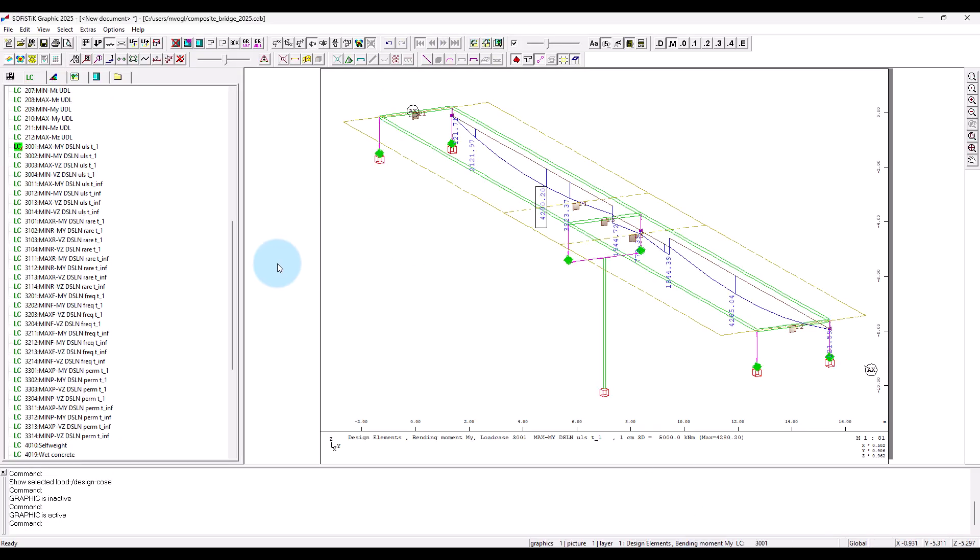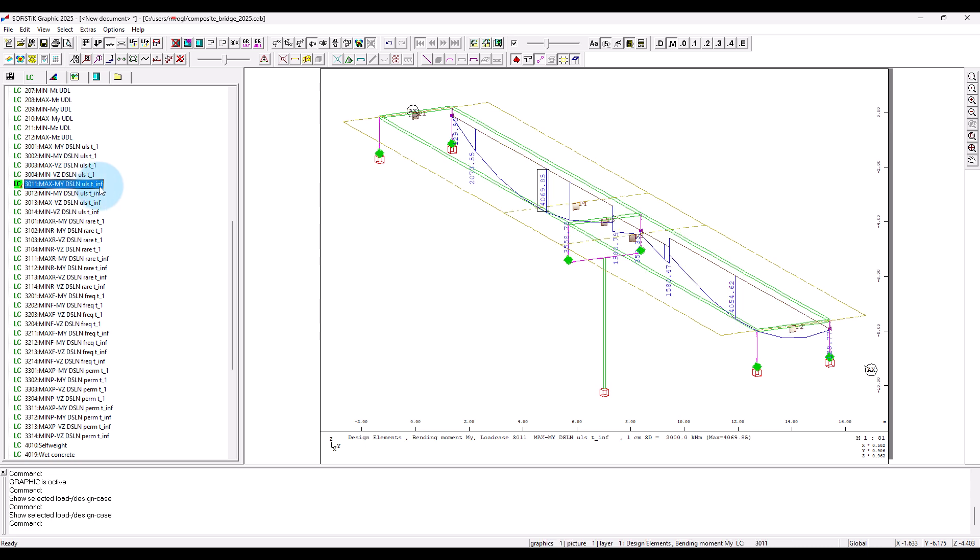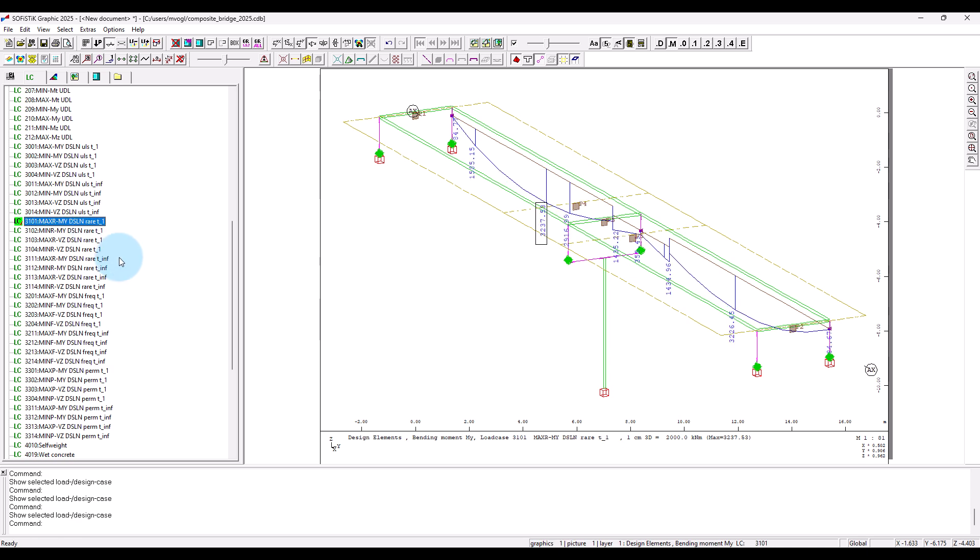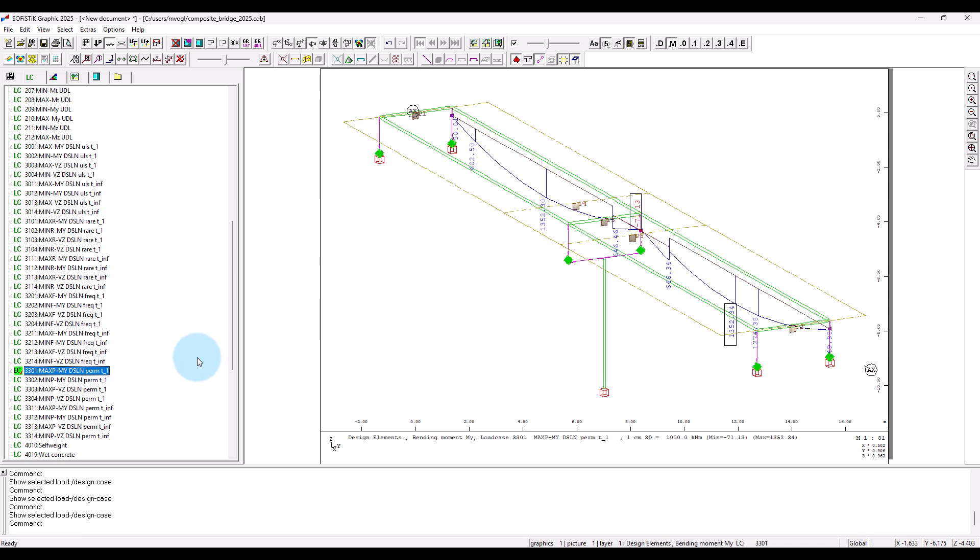And, you can see I can find this here also for min MY. So, this was the state at traffic opening. I have the same here for state at T infinity, so the end of the bridge life cycle. And so on, also for the rare and frequent and quasi-permanent combinations.